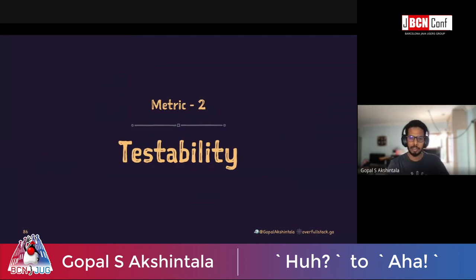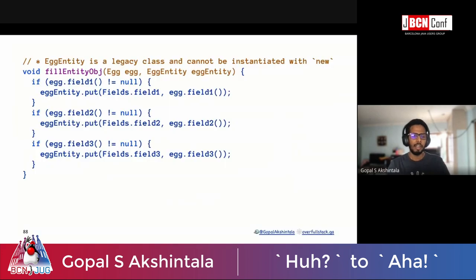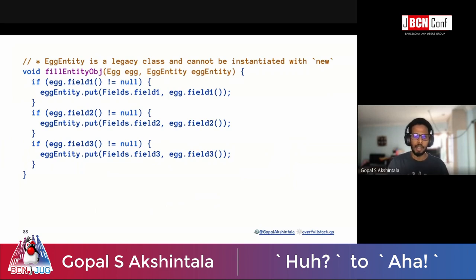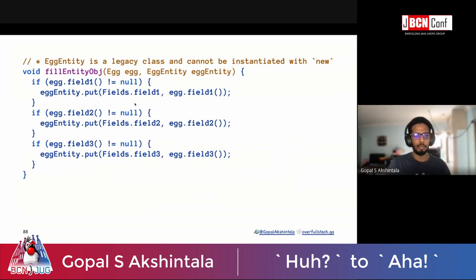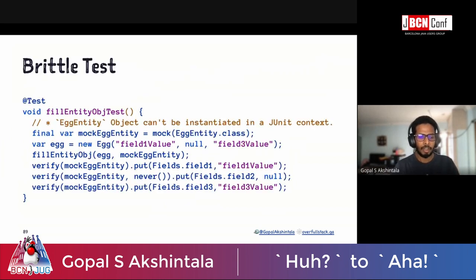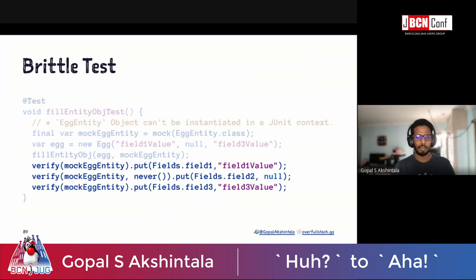Our next metric: testability. If you've done everything we discussed, you get testability for free. But for legacy systems where some things aren't in your control, here are tips. First: fill entity objects. Imagine Entity is a legacy object you can't instantiate in a JUnit context — you get it from somewhere and have to fill it with non-null fields from a POJO. This simple fill function has a problem: in JUnit you can't instantiate it without mocking, it has multiple if-else conditions requiring tests per branch, and you end up writing brittle verify-call tests.